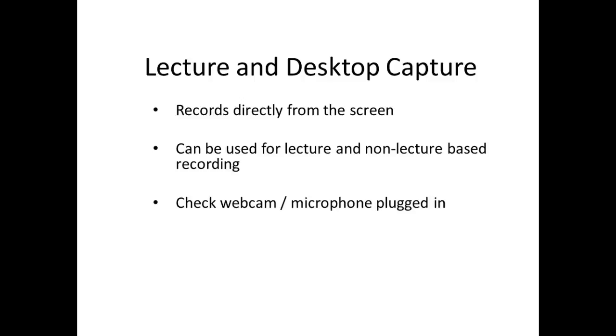First, check that your microphone and webcam, if required, are plugged into your computer. Most webcams have built-in microphones, so you may not need a separate microphone.